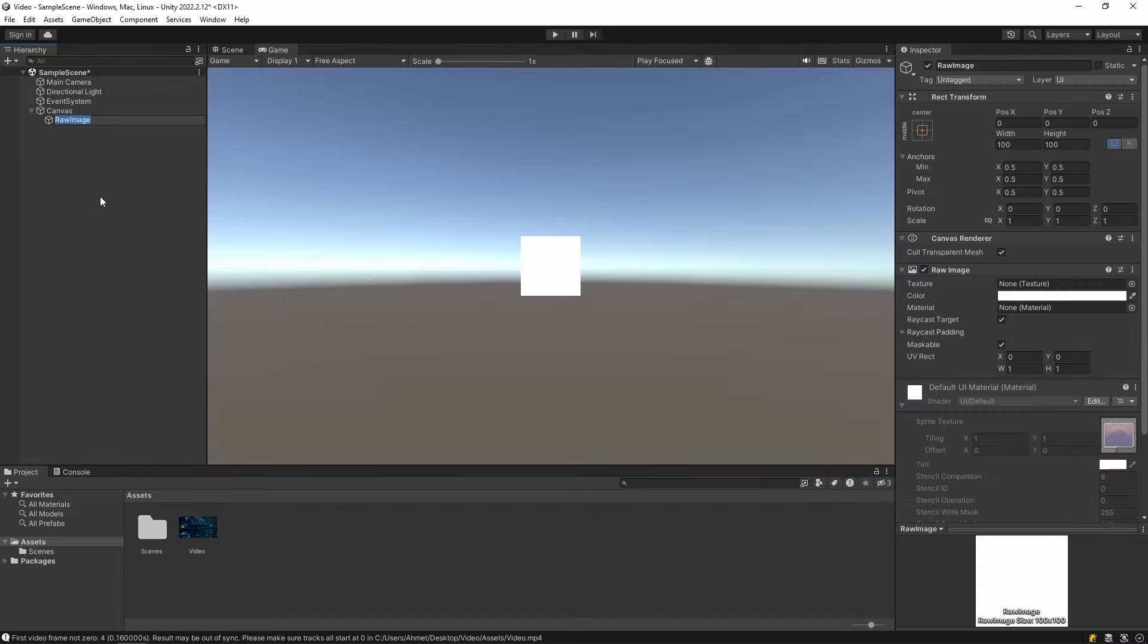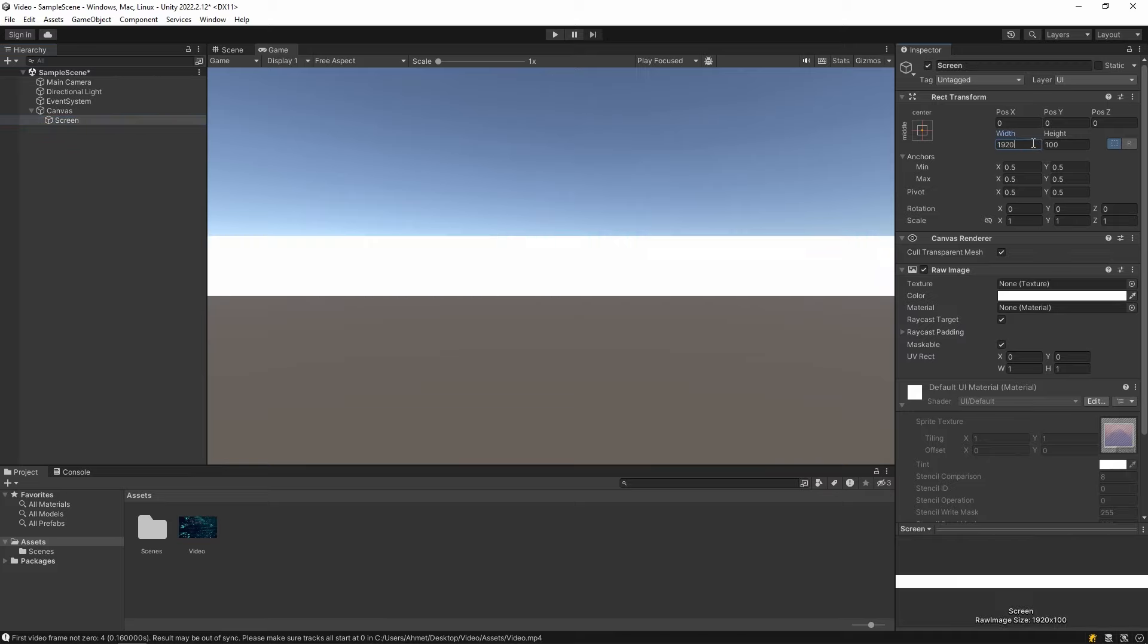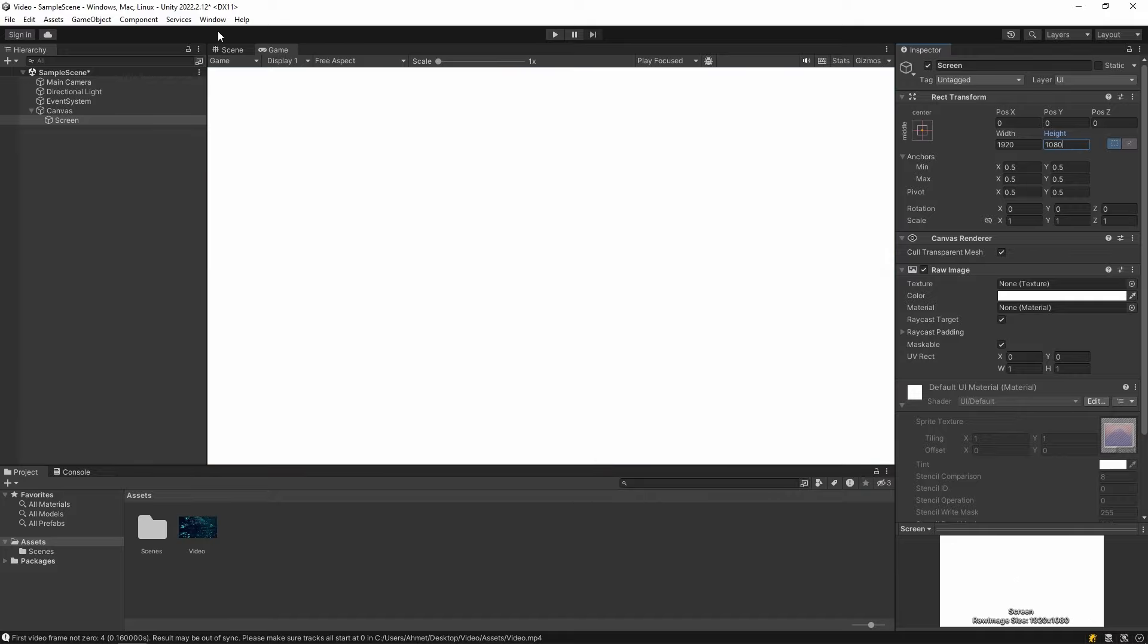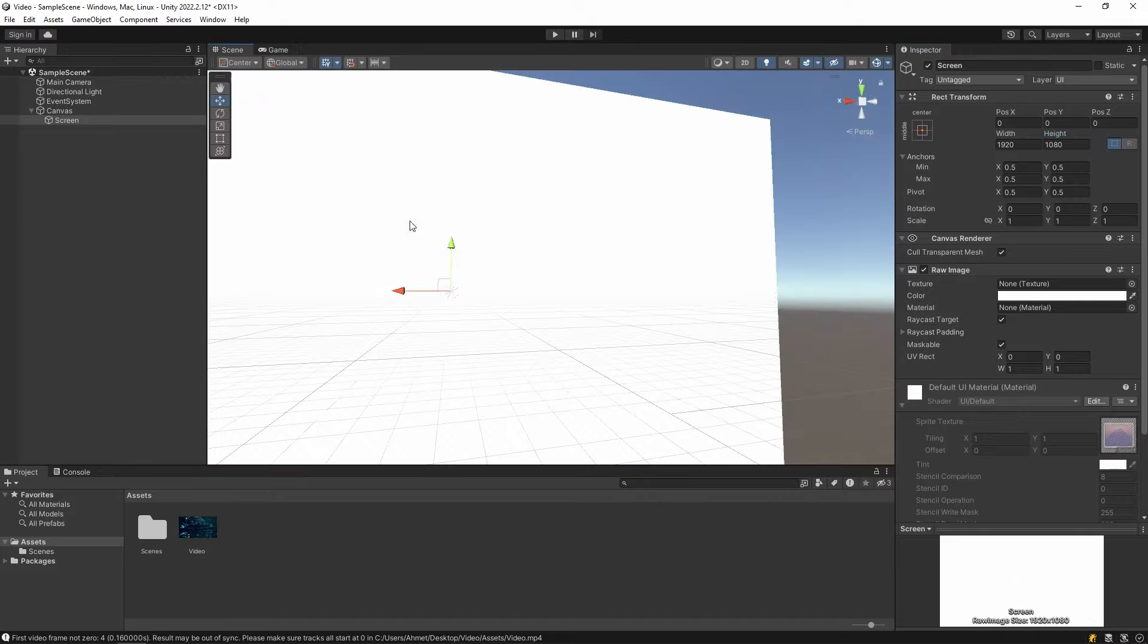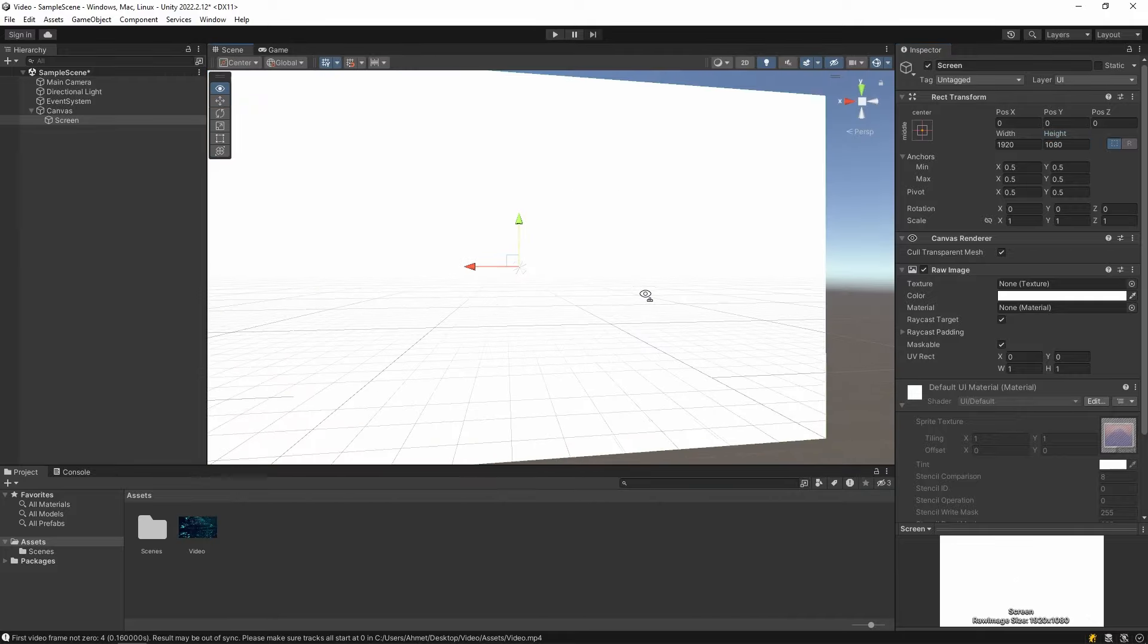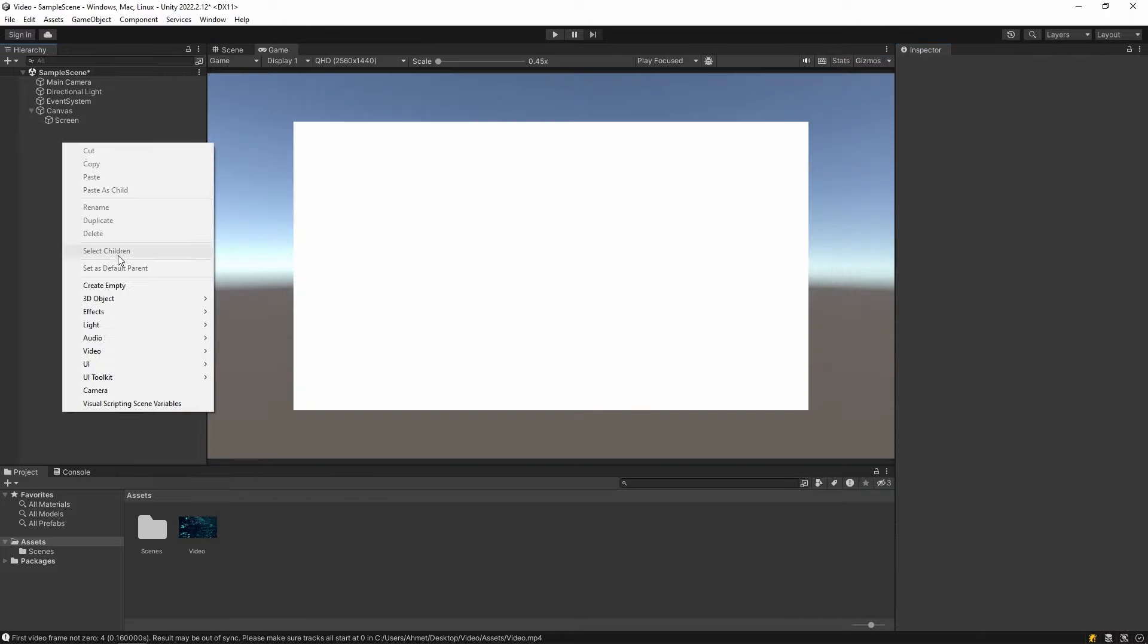We can call this a screen because the video will play on this image. And set the size of the image. I set it to 1920x1080. Here you can give the size you want.